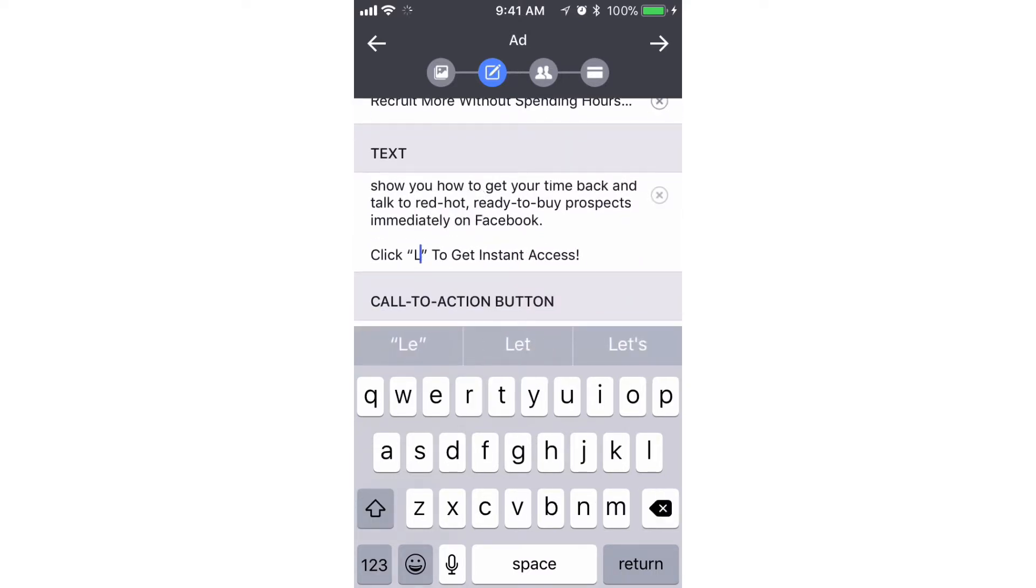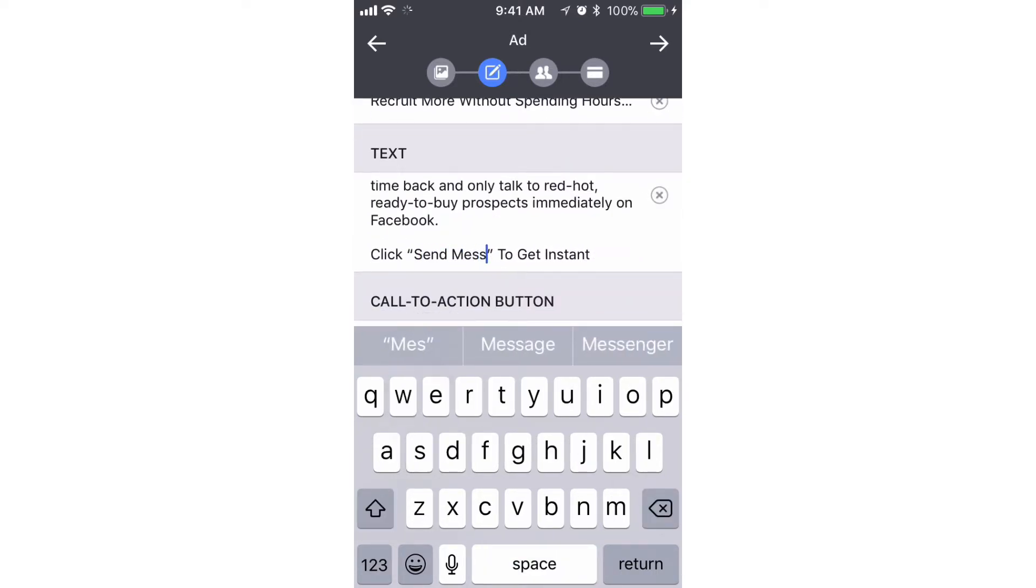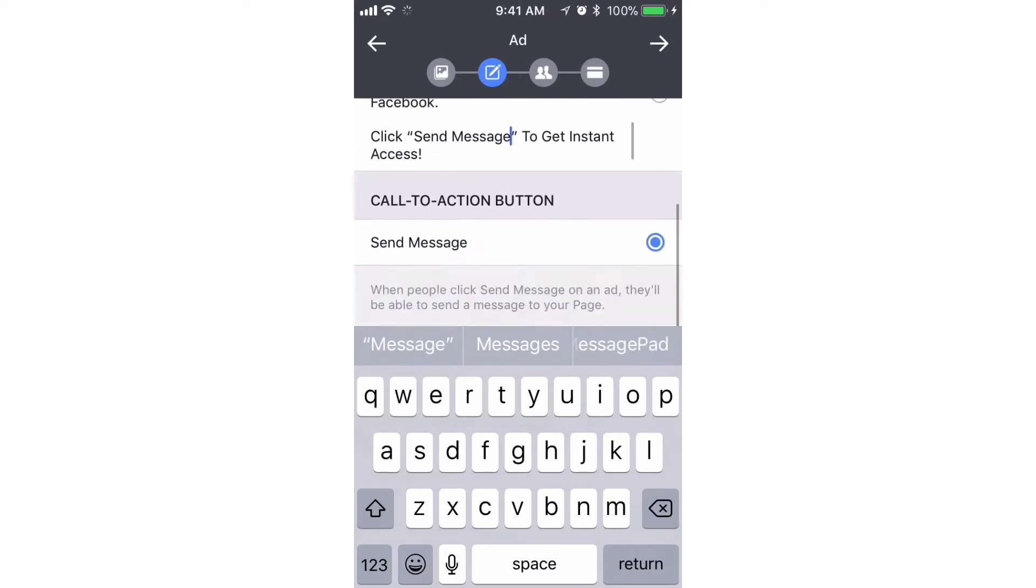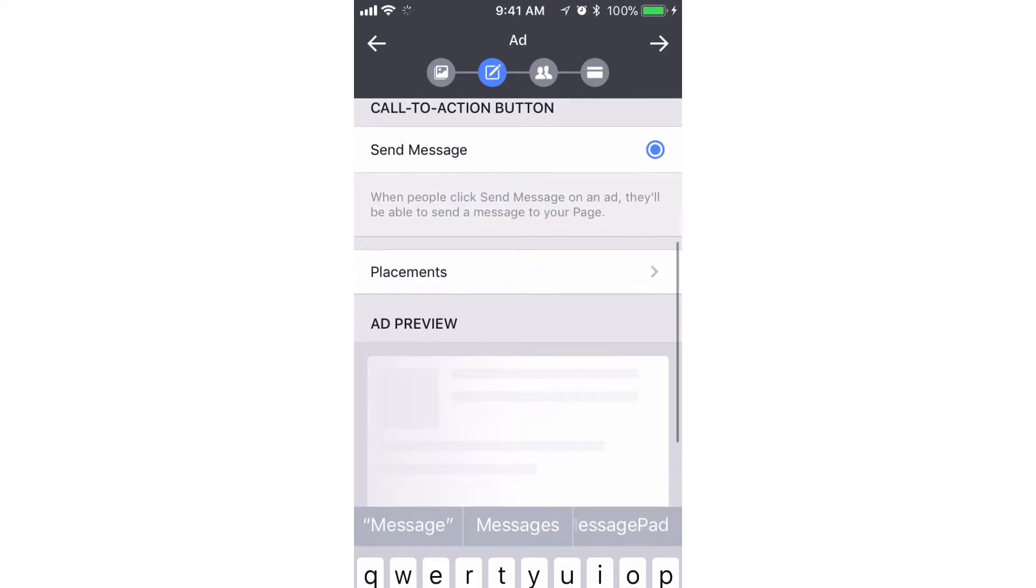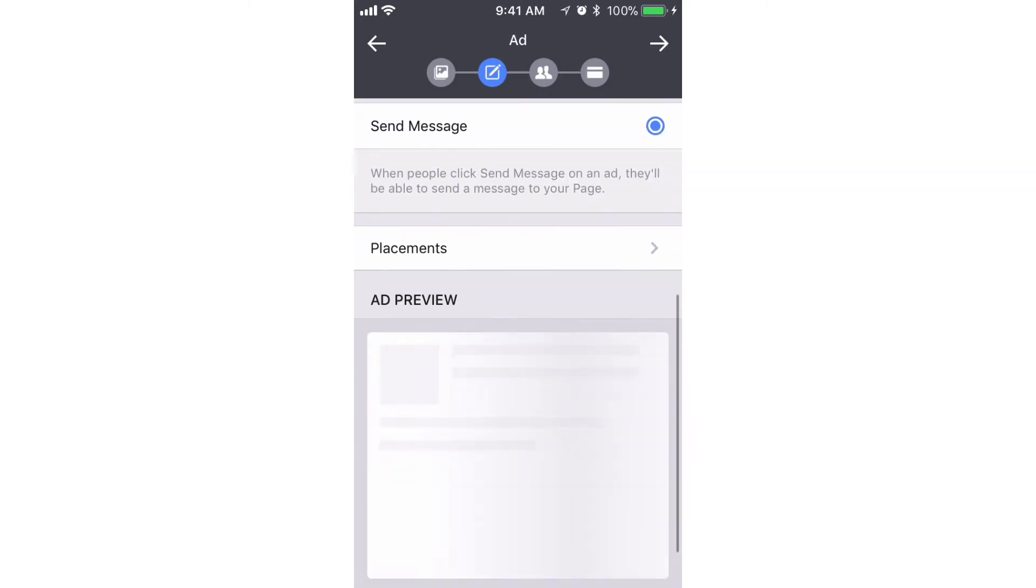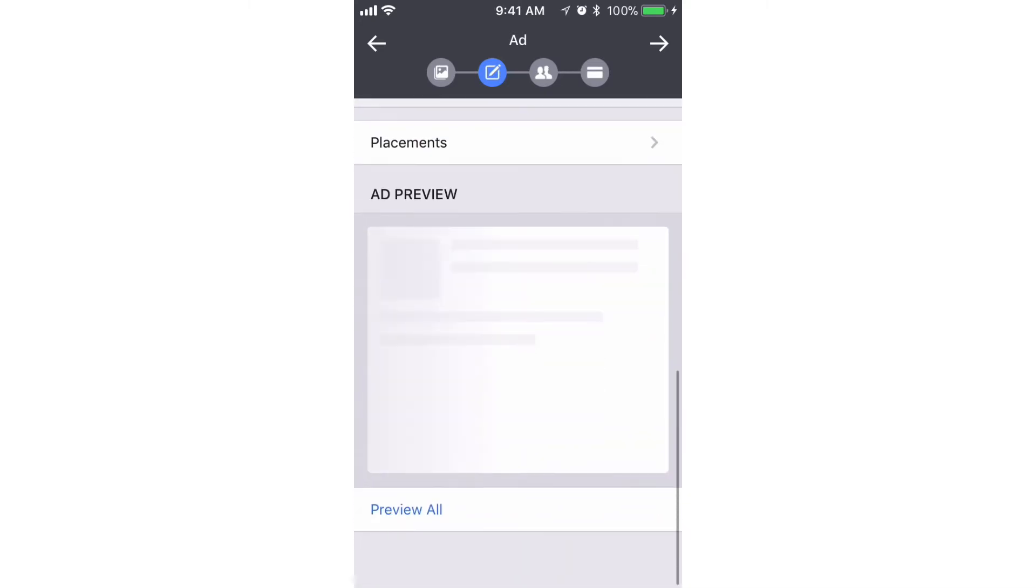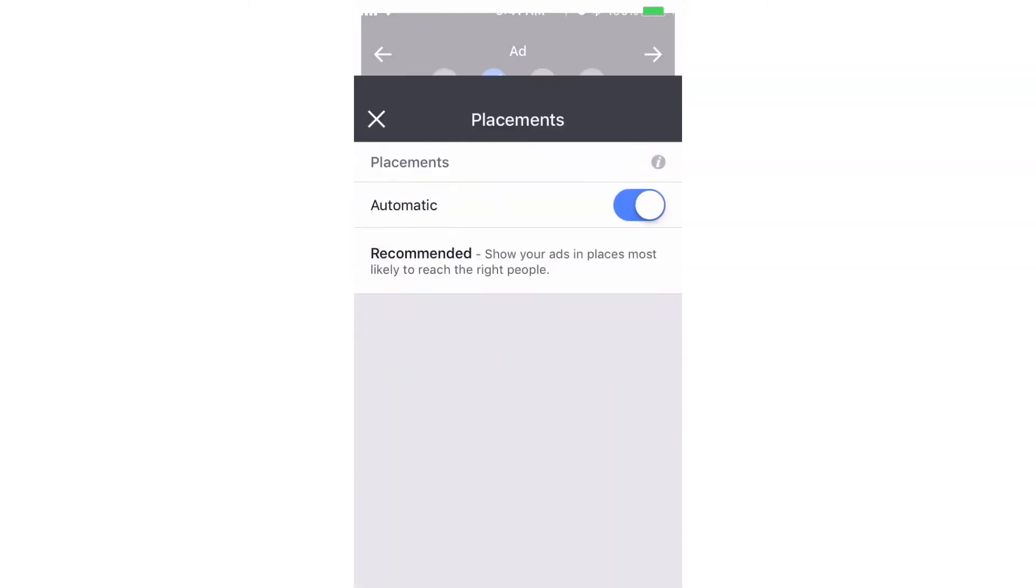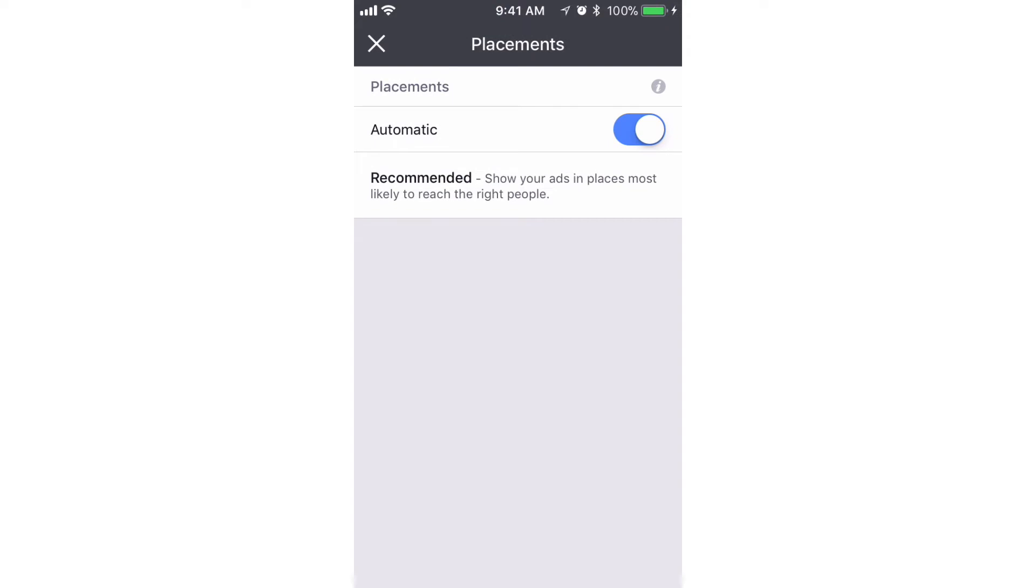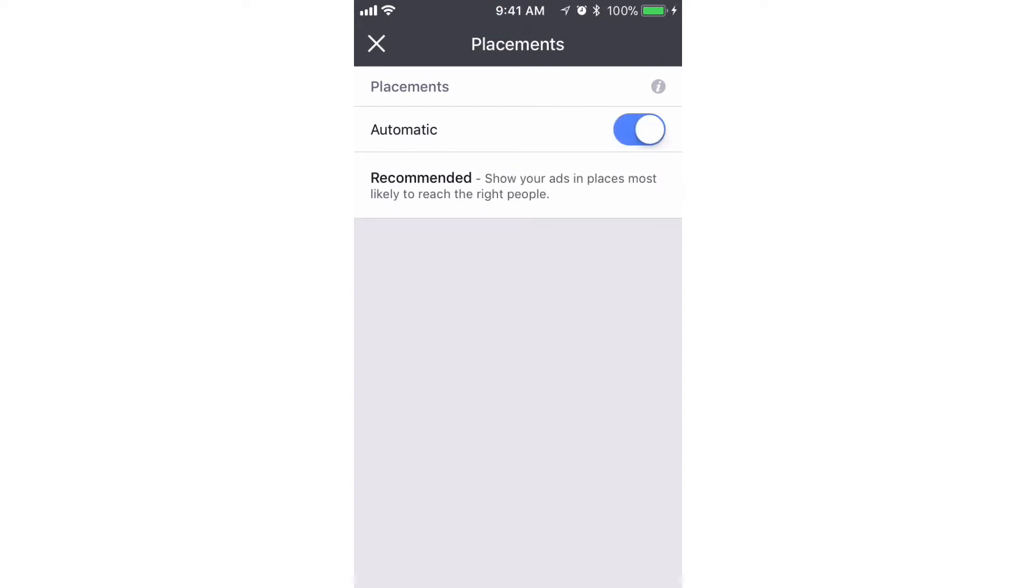The only thing I'm gonna change here is where it says 'Learn More', it's gonna say 'Send Message'. We'll scroll down to the call to action button. We're gonna keep the placements the same. It's gonna show in the mobile news feed and the desktop news feed. If I click off automatic, you'll see mobile news feed, desktop news feed. We'll keep that automatic.